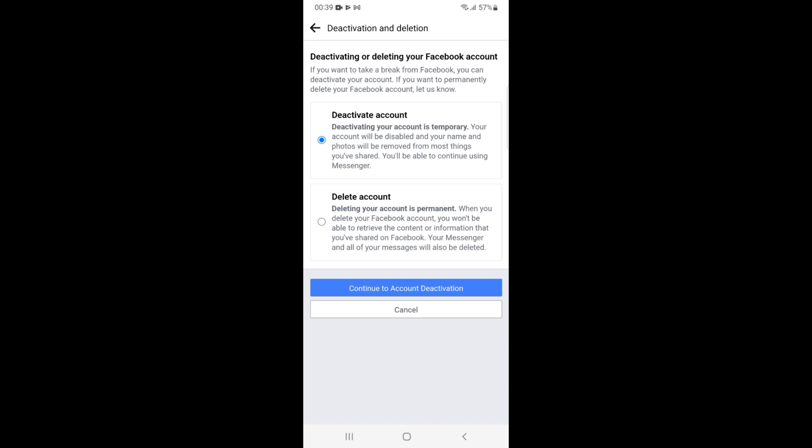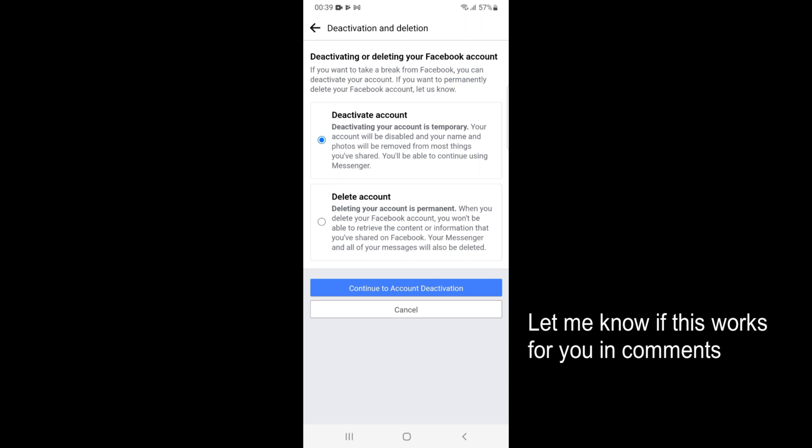Inside here, select Deactivate Account. It says deactivating your account is temporary. Your account will be disabled and your name and photos will be removed from most things you have shared. You will be able to continue using Messenger.